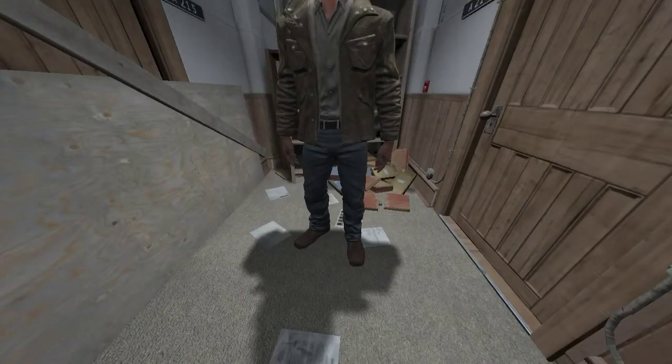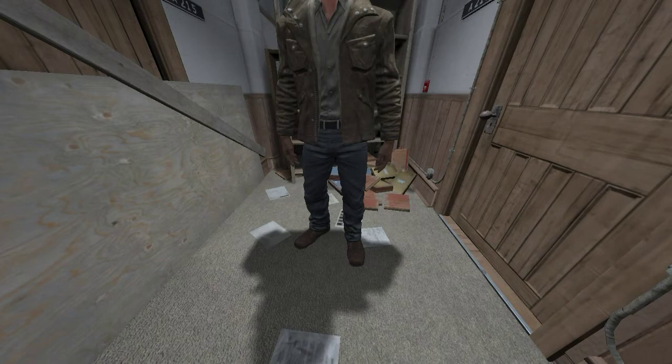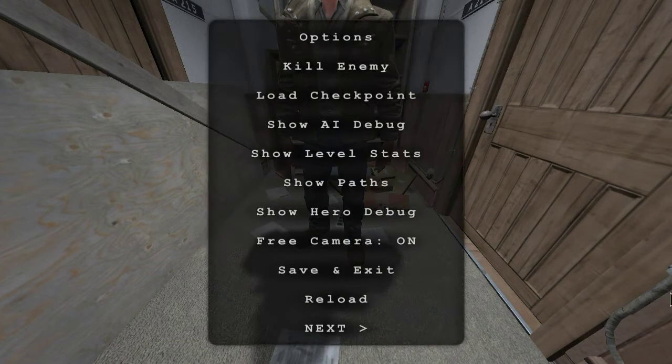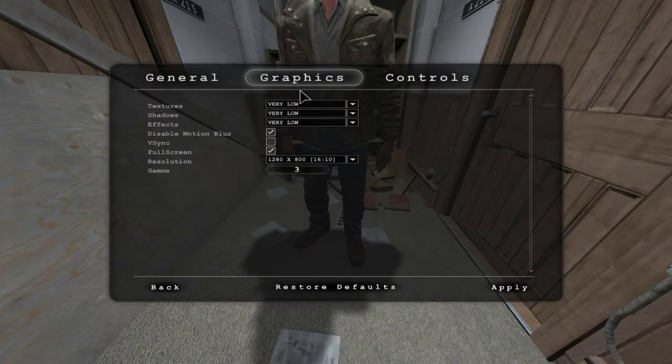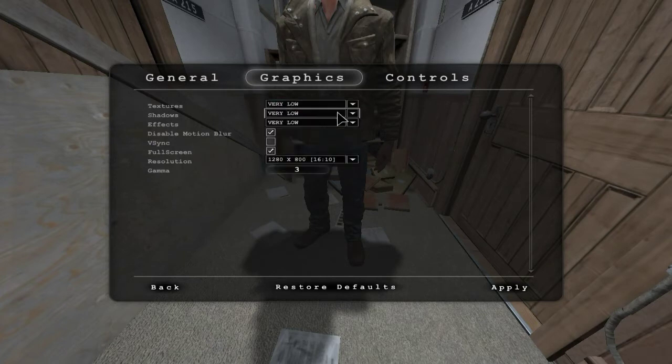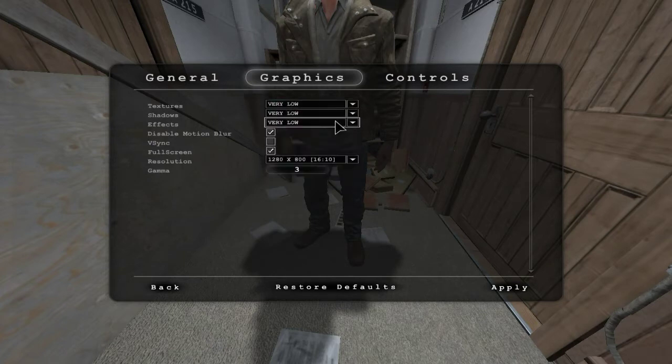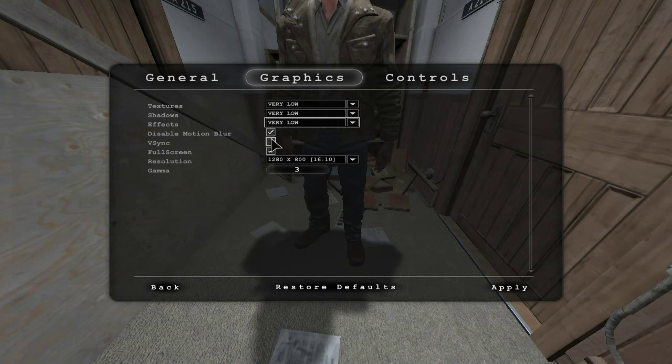Okay, and next step is we're going to go to options. This might be already enabled for you, but then go to graphics and put textures, shadows and effects all the way to very low, like the lowest as possible. Just disable motion blur and turn off the V-sync.